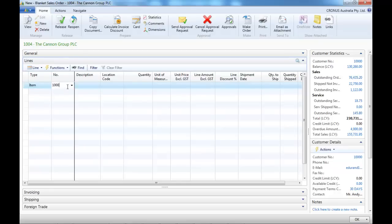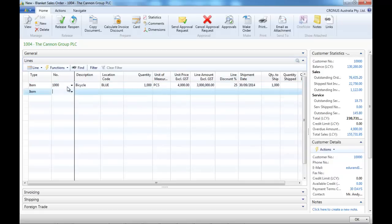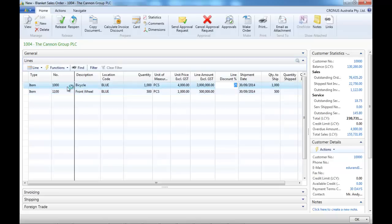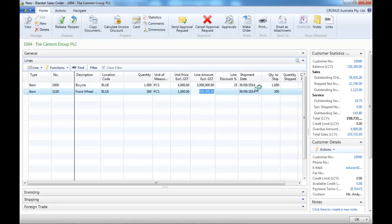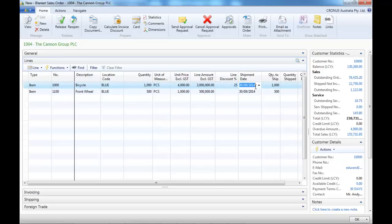So let's enter the first line — one thousand quantity for one item and five hundred for the second one. All the pricing and discounts are calculated and we have a shipment date.